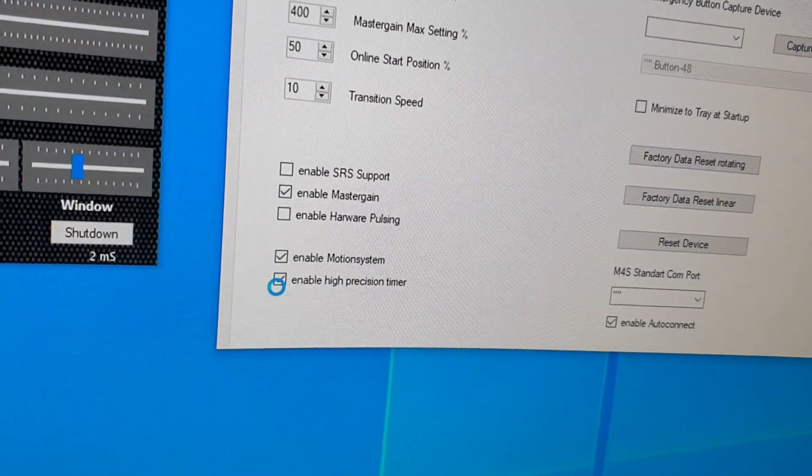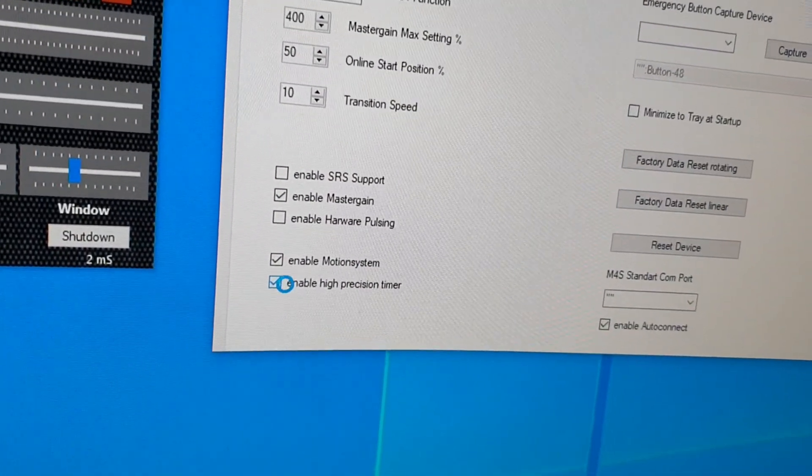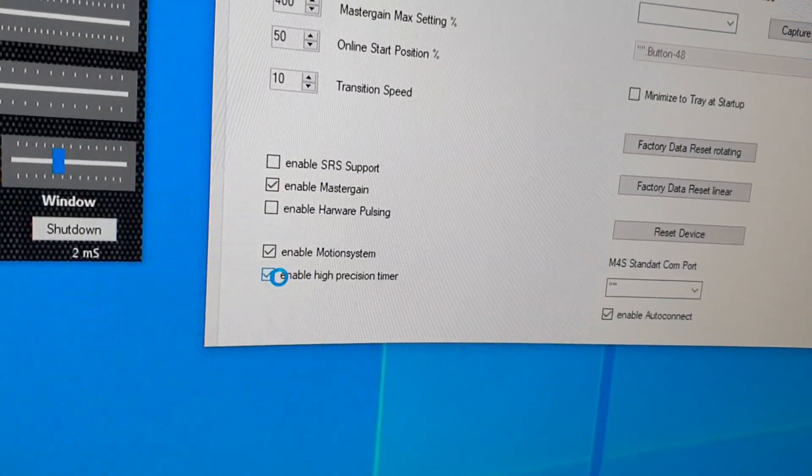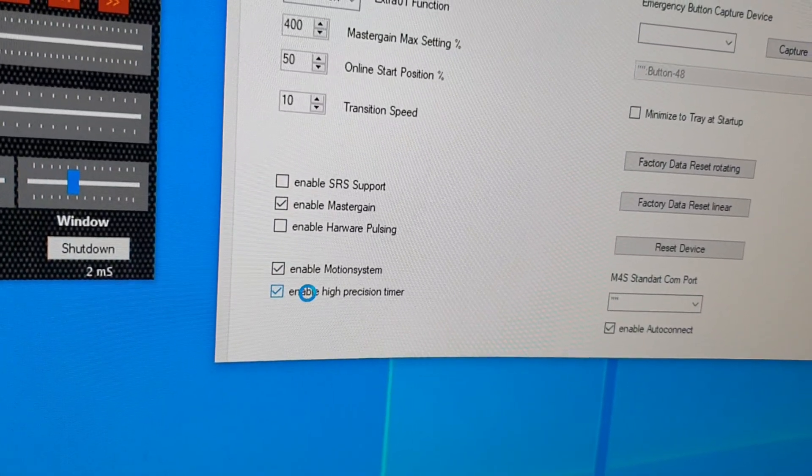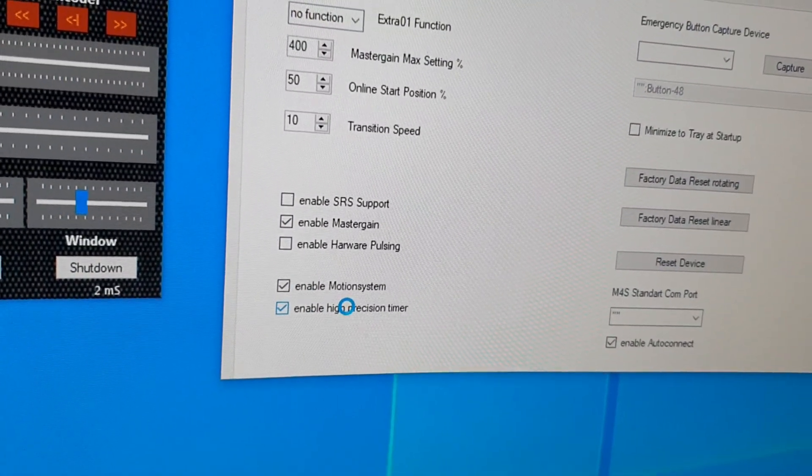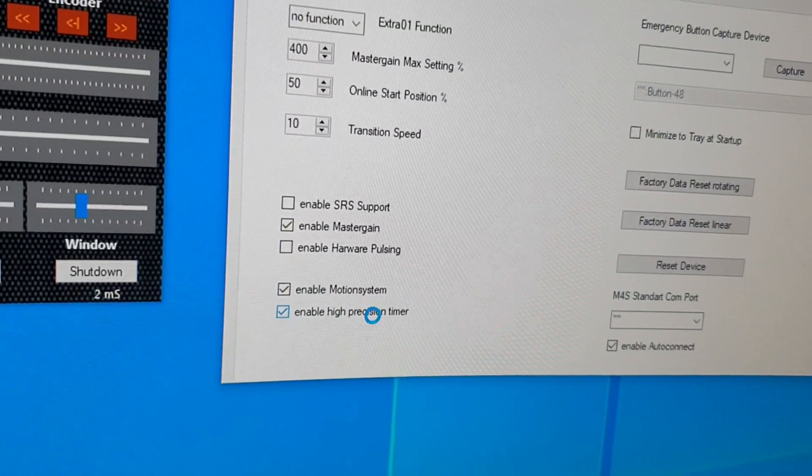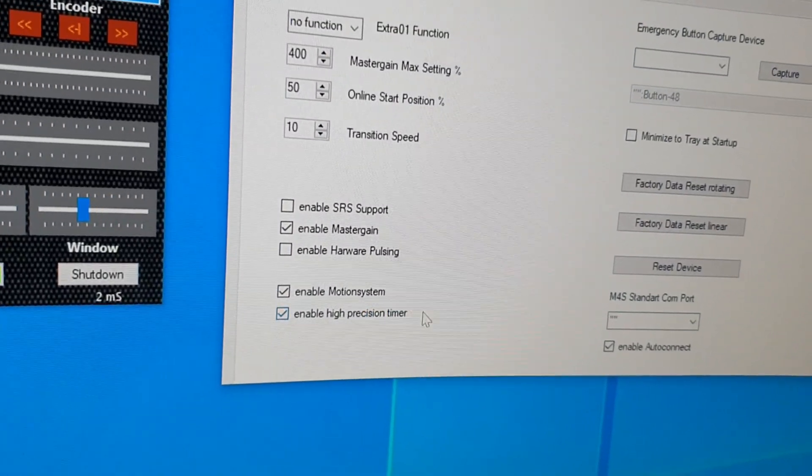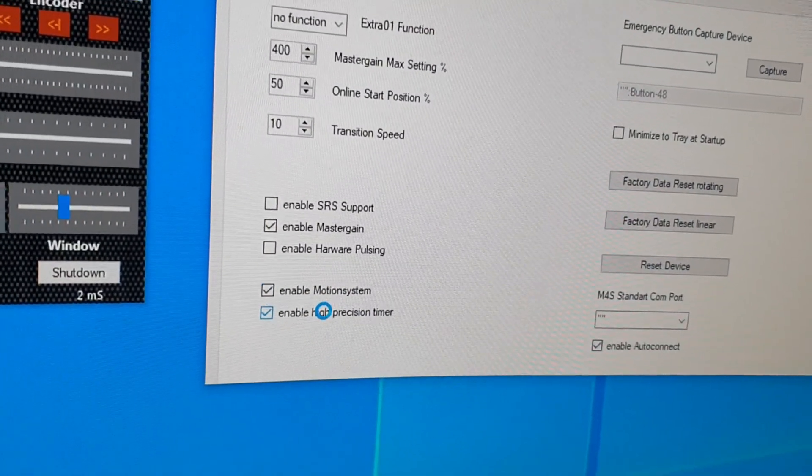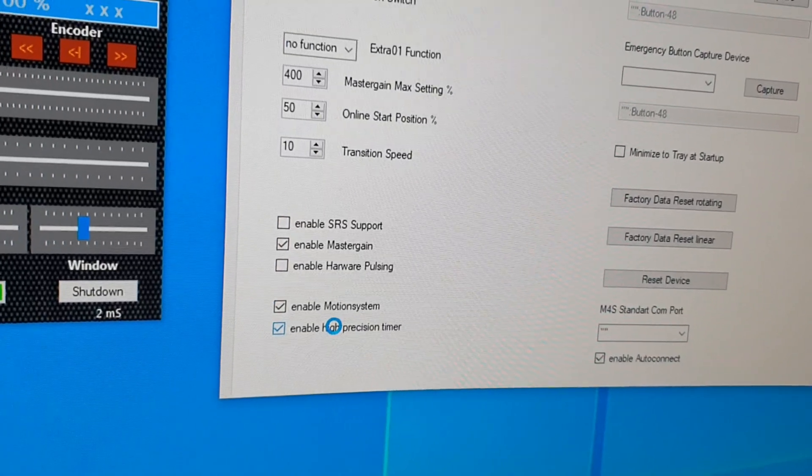And I also prefer to enable the high precision timers. It's using a little bit more CPU and has stable filter timings.